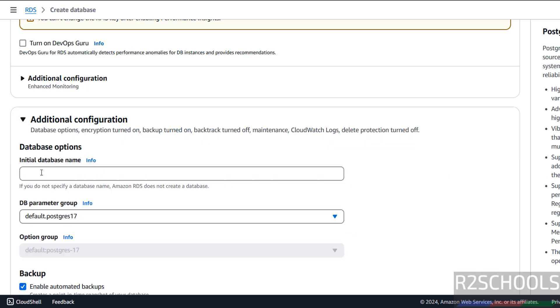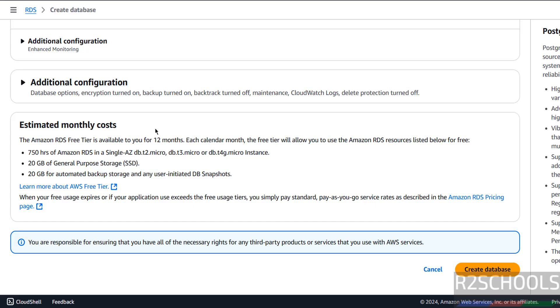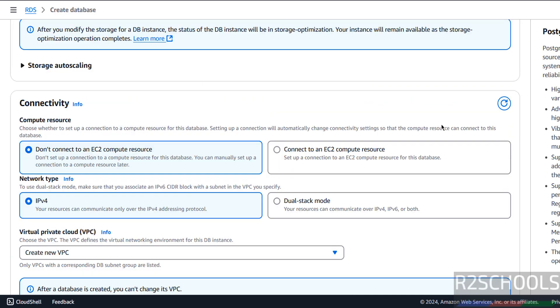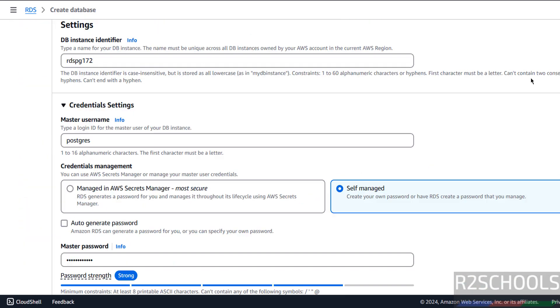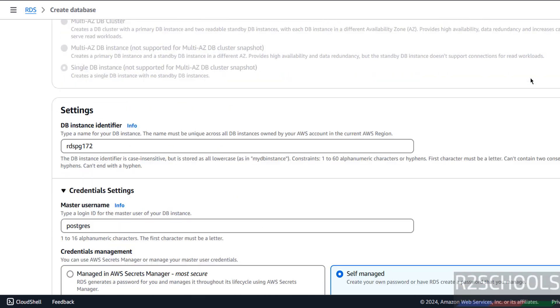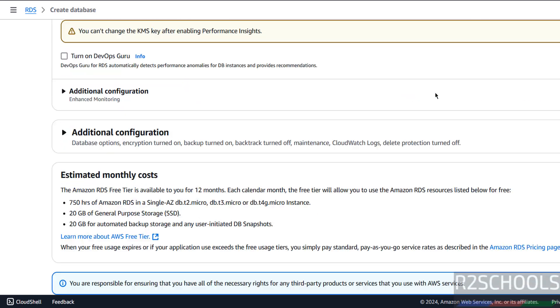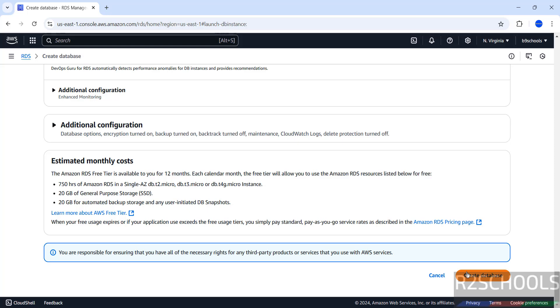Additional Configuration: if you want to create a database, you can provide here, or we can create database once the RDS PostgreSQL setup is completed. If you are okay with all these settings, then click on Create Database.